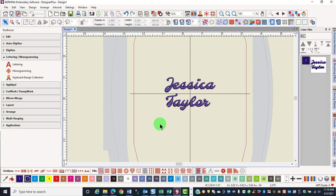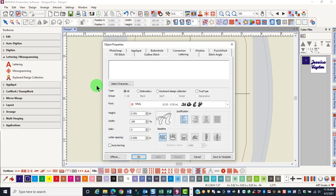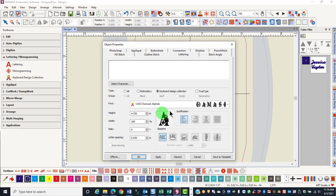Another method of adding lettering is to press the letter A on the keyboard. This will also open up object properties. You may choose to see only embroidery fonts, only keyboard design collections, or only true type fonts.